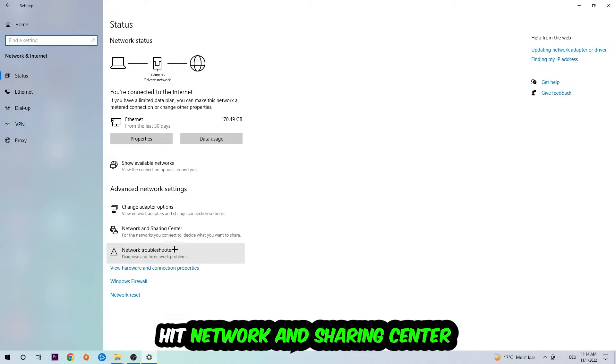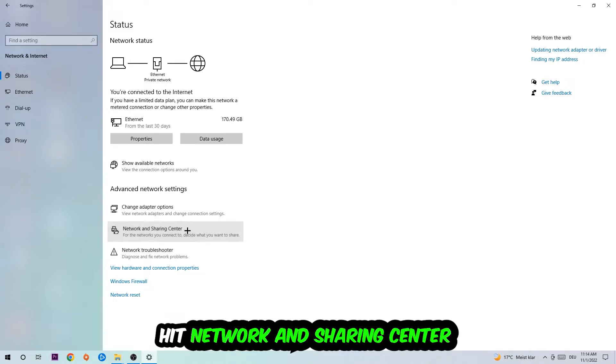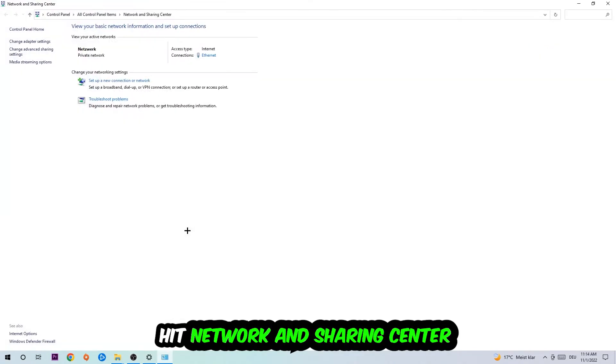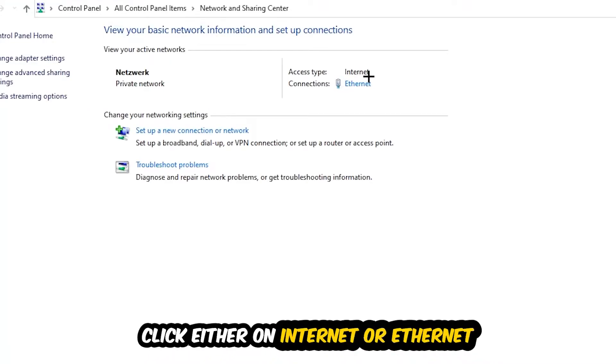Afterwards, I want you to click on the Network and Sharing Center. Now navigate to the top right corner on the blue text where it says either Internet or Ethernet. It depends on which one you're currently using, but it doesn't really matter, just click on the blue text.